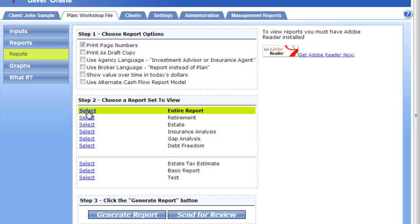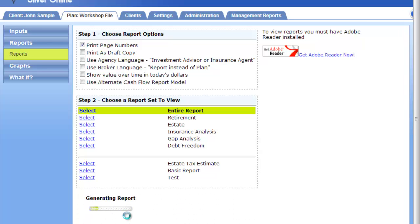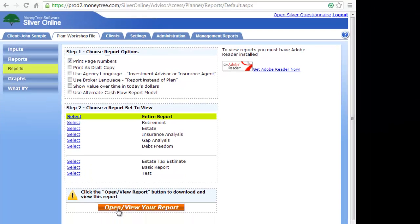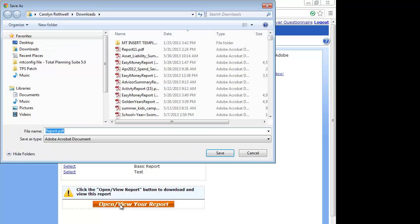I'll go ahead and select the entire report. Generating that report, you can see it's working — it will take just a little time. As soon as it's available, this orange button will open up and you can click on it to open that report.